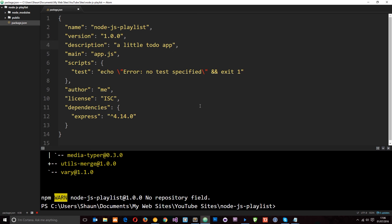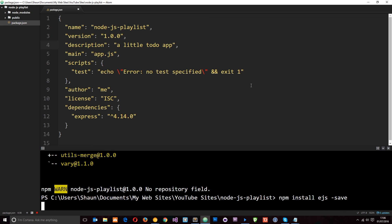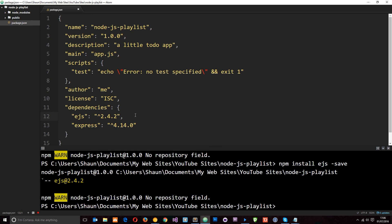So next we want to install ejs for our templating. We'll say npm install ejs. And we're also going to pass through the save flag so that up here, like Express, it's going to be listed as a dependency.